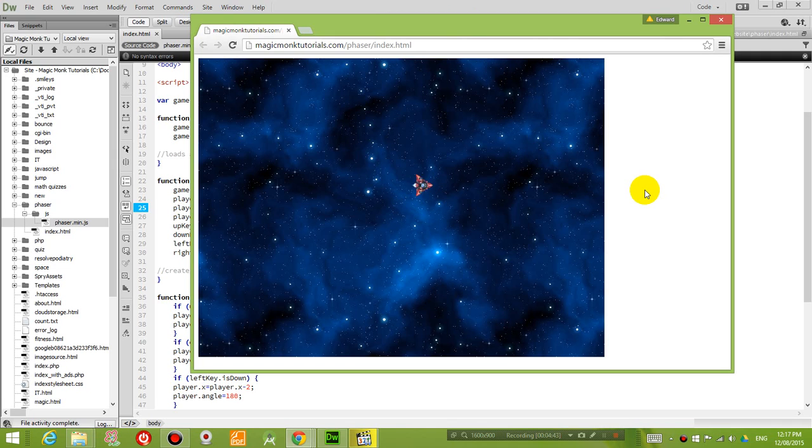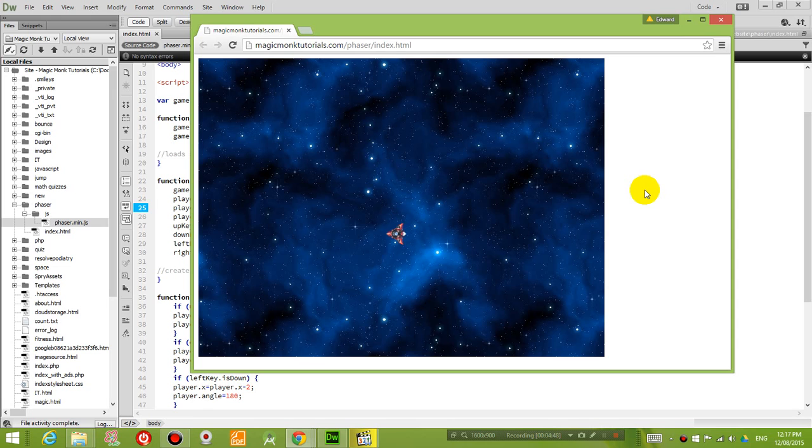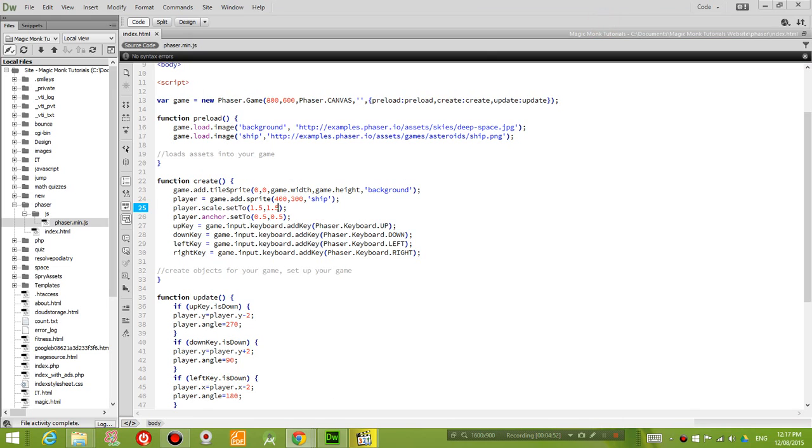Okay, so you can move it around, up, down, left, right, slightly bigger. So now what we want is to import an enemy.